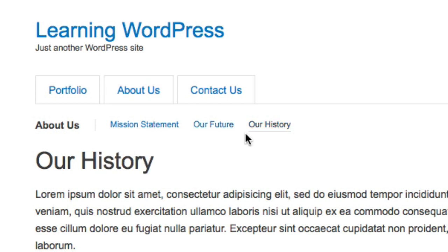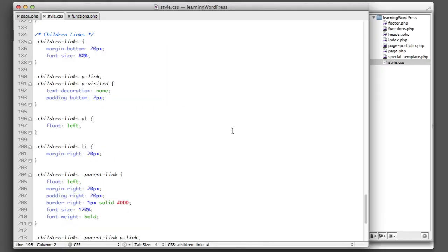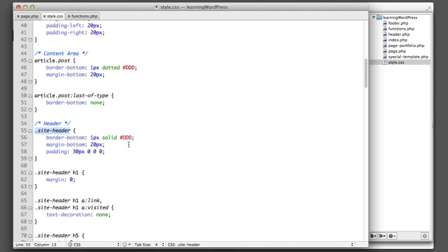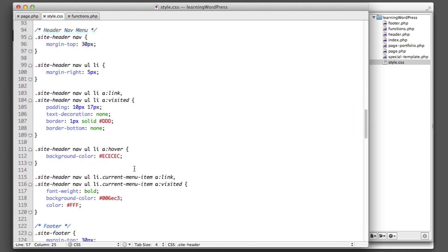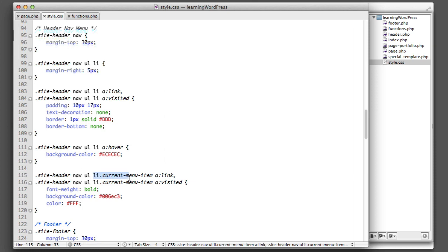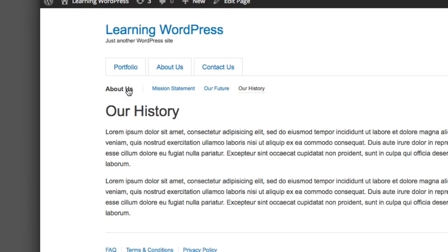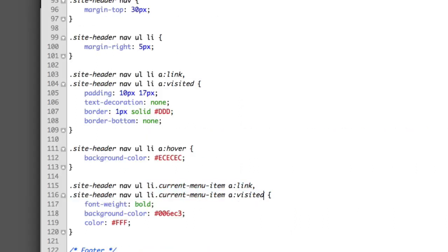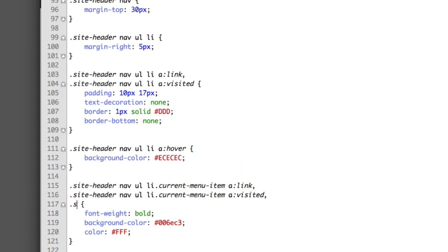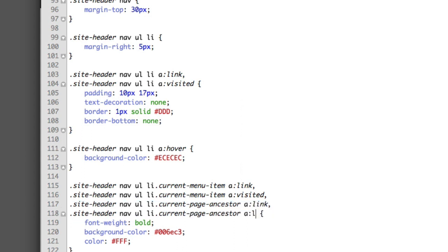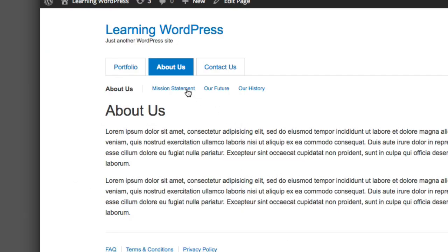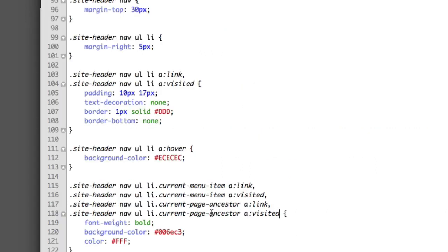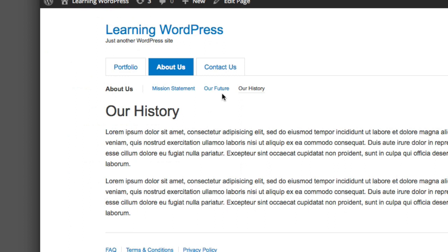WordPress also adds a class called `current_page_ancestor` when any child of a page is being viewed. In our CSS, we search for the site header nav section where `current_menu_item` is styled, and add an additional selector for `current_page_ancestor` so it gets the same styling. Now if we go to one of the children pages, About Us stays highlighted in the main navigation because WordPress recognizes they're associated with About Us.